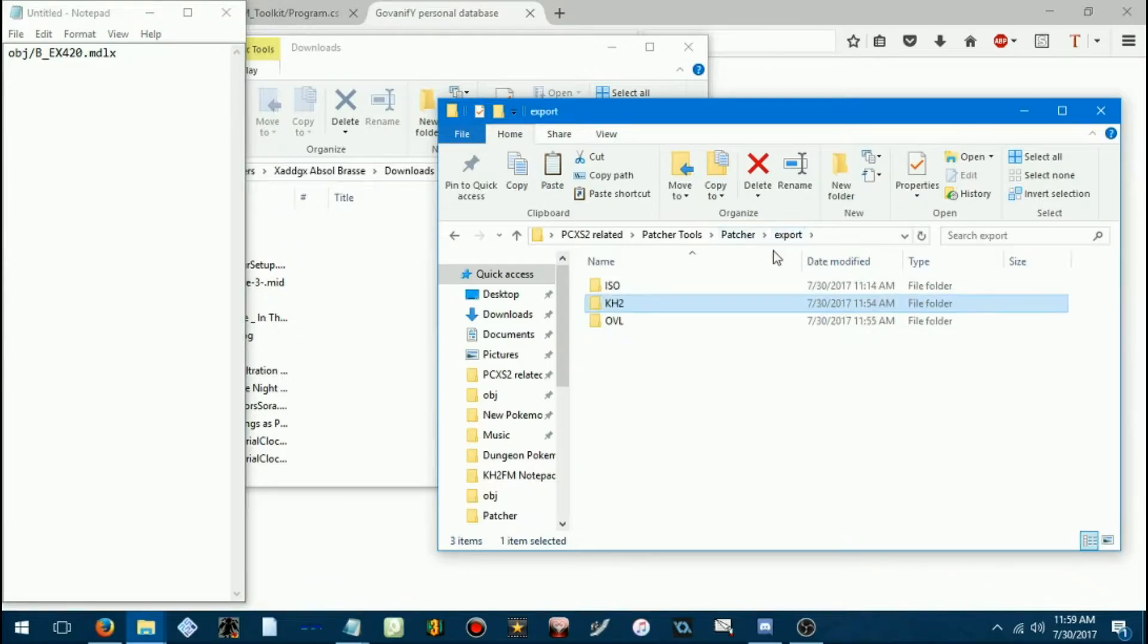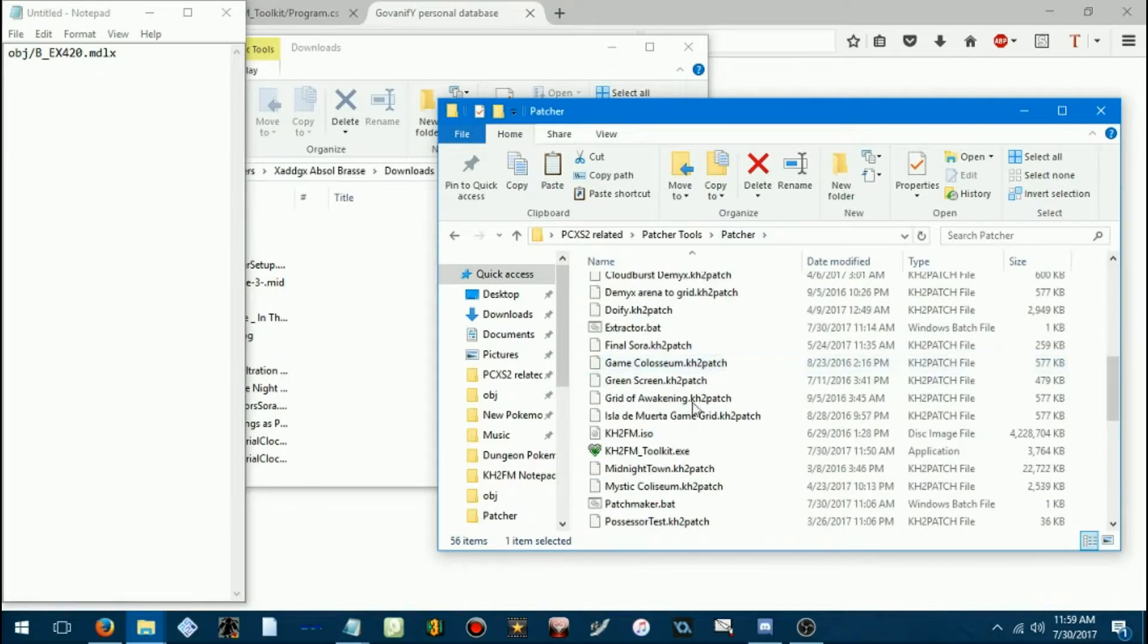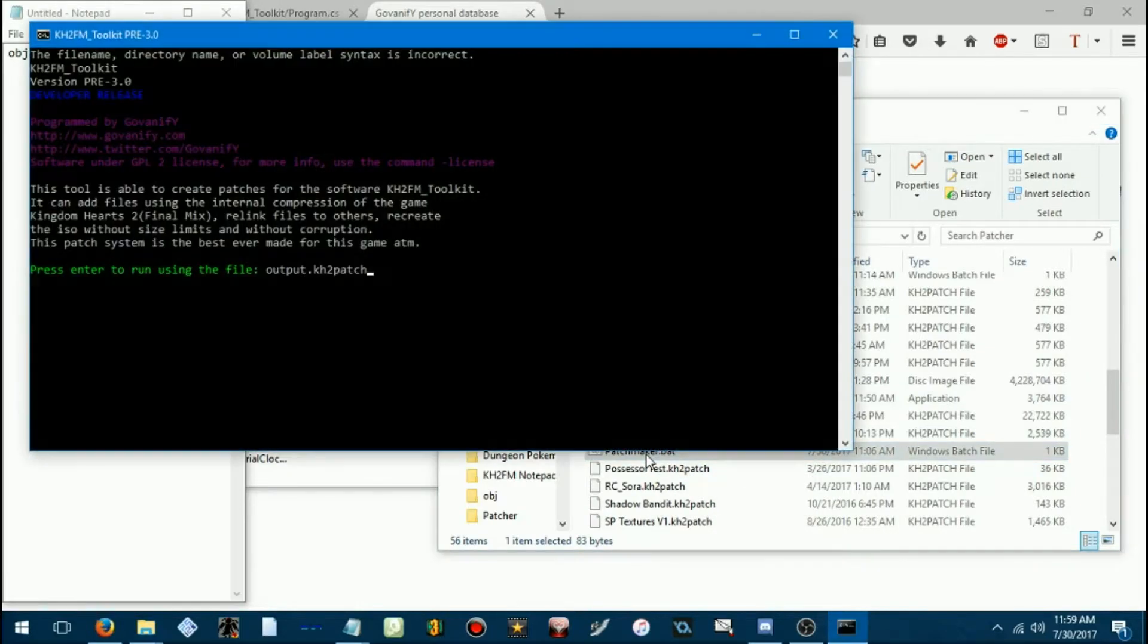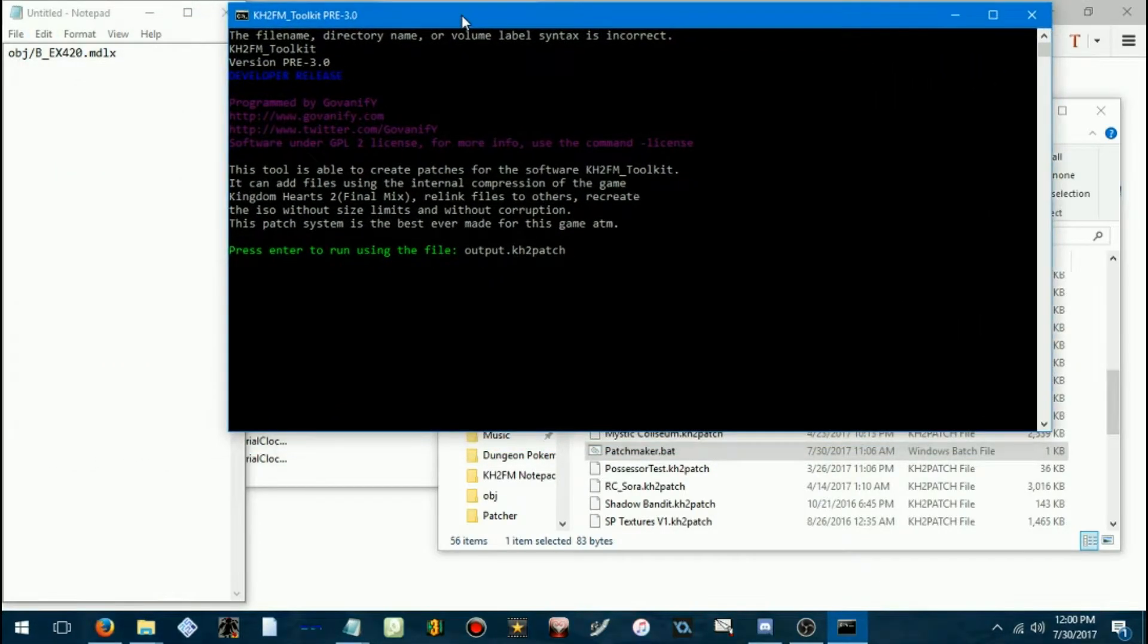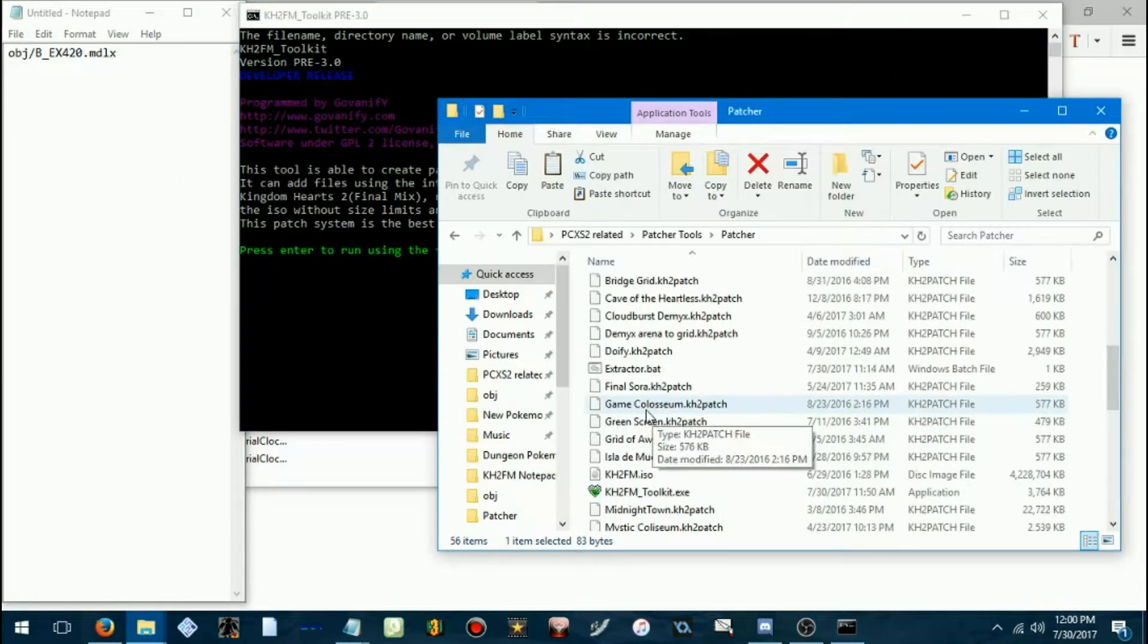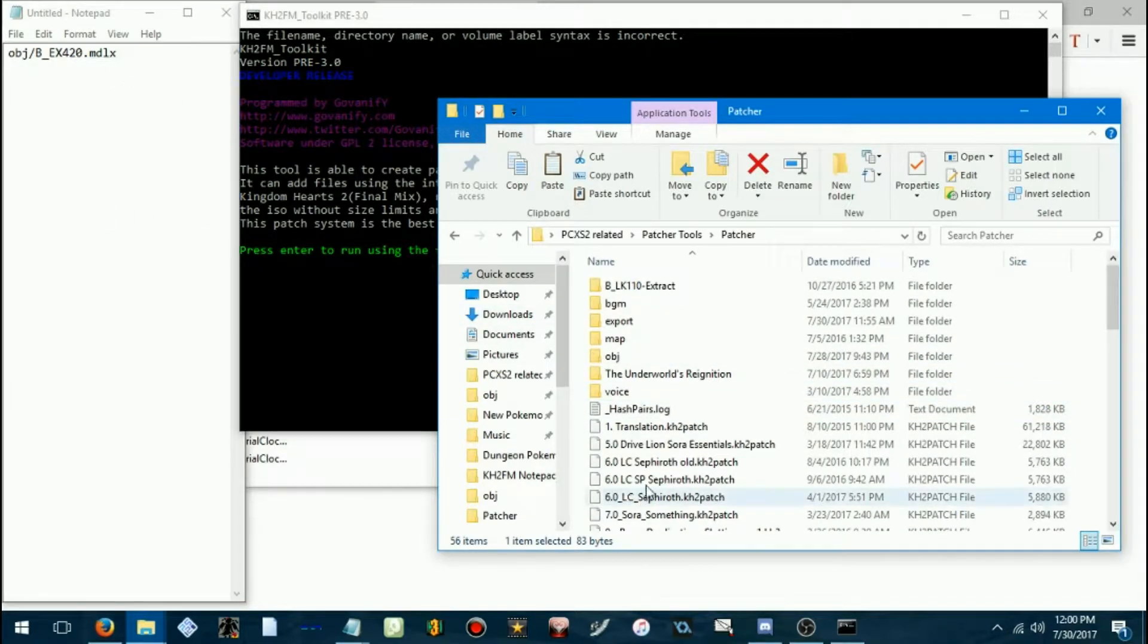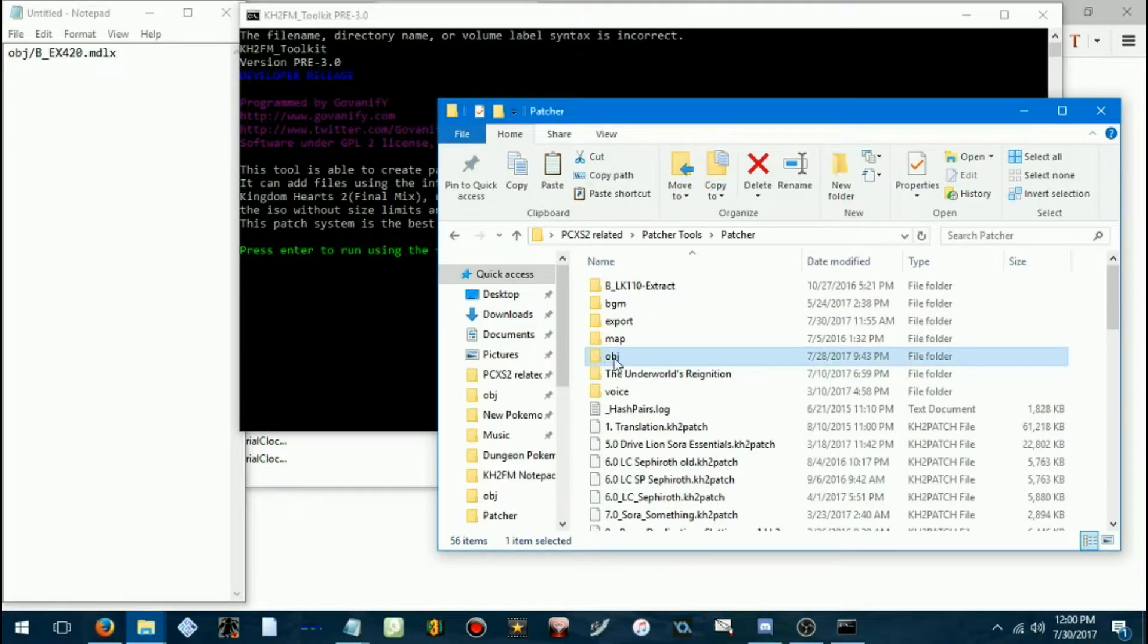So, now I'm going to show you how to make this patch. We're going to go back to our folder with the batch files. And we're going to load patchmaker dot bat. Now, because we want to make a patch with a changed Terra model, for example.